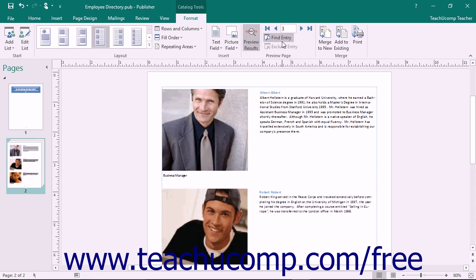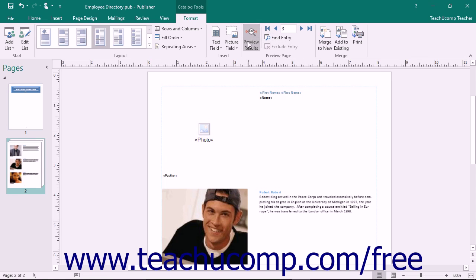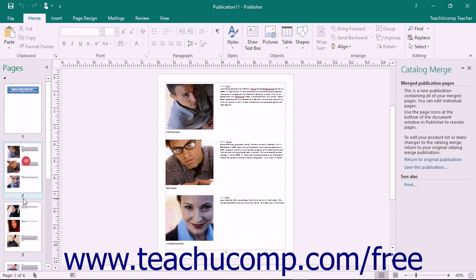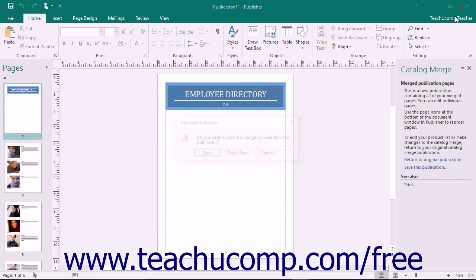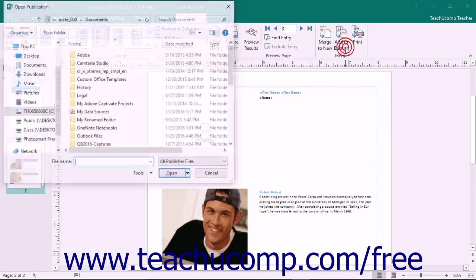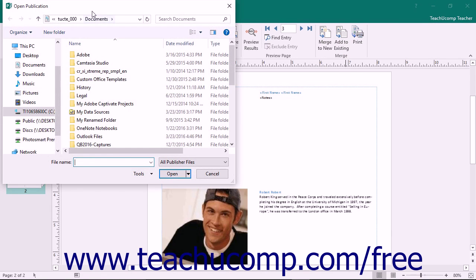When you are satisfied with the preview, you can then continue to merge the data by clicking one of the buttons within the Merge button group on the Format tab of the Catalog Tools contextual tab. You can click the Merge to New button to merge the results to a new catalog publication that you can then edit and print as needed. You can click the Add to Existing button to add the output to an existing catalog publication, which you can select within the Open Publication window that appears.